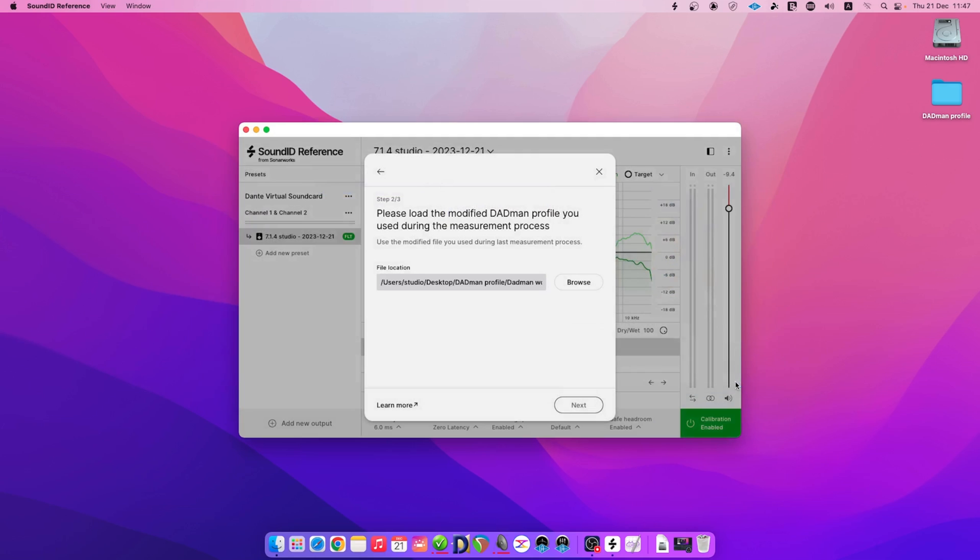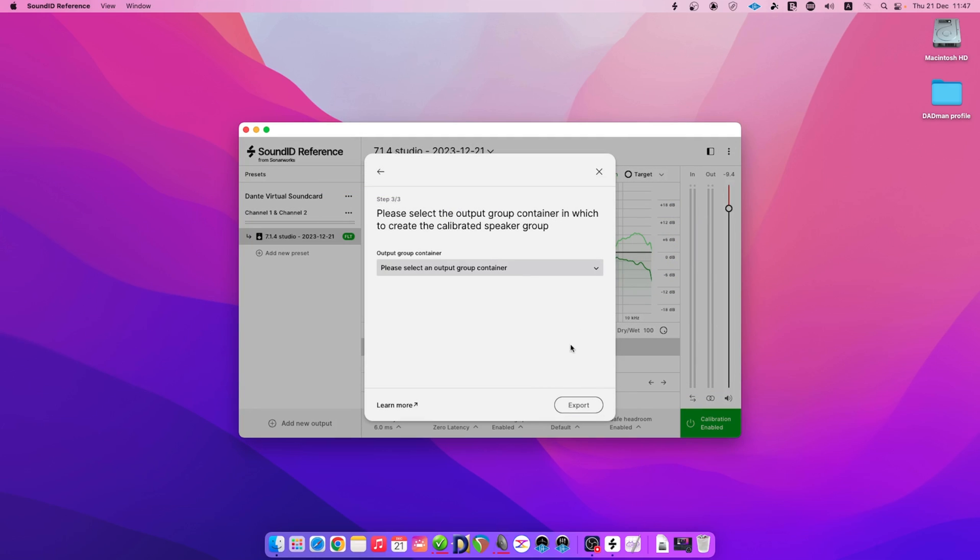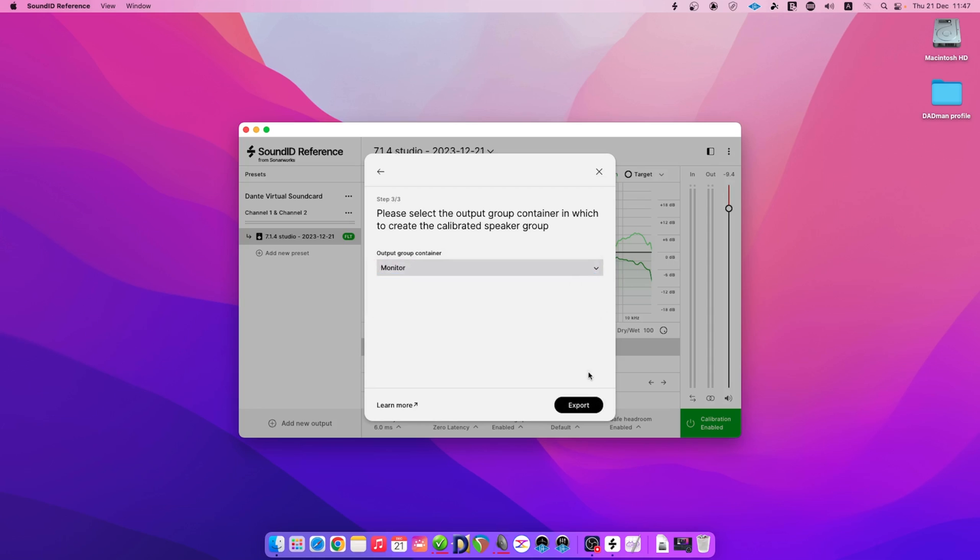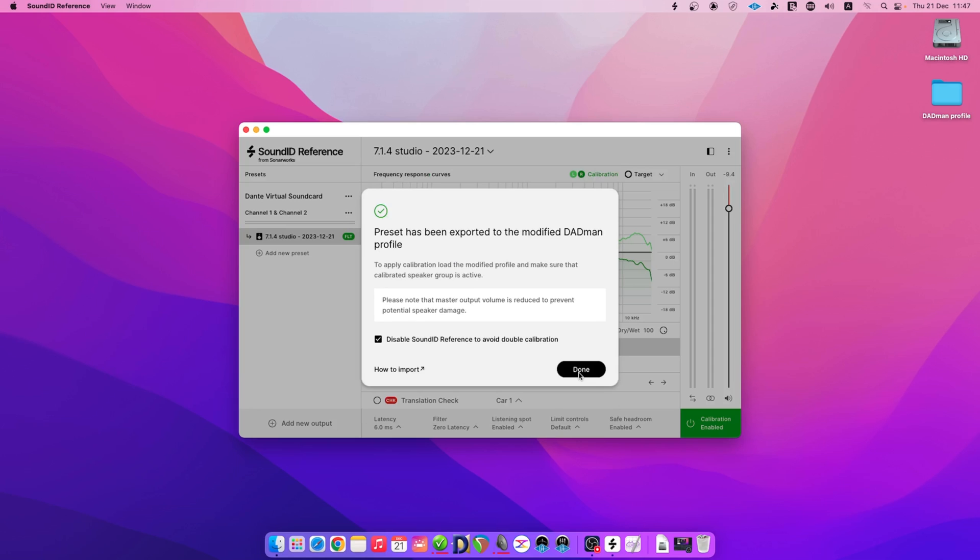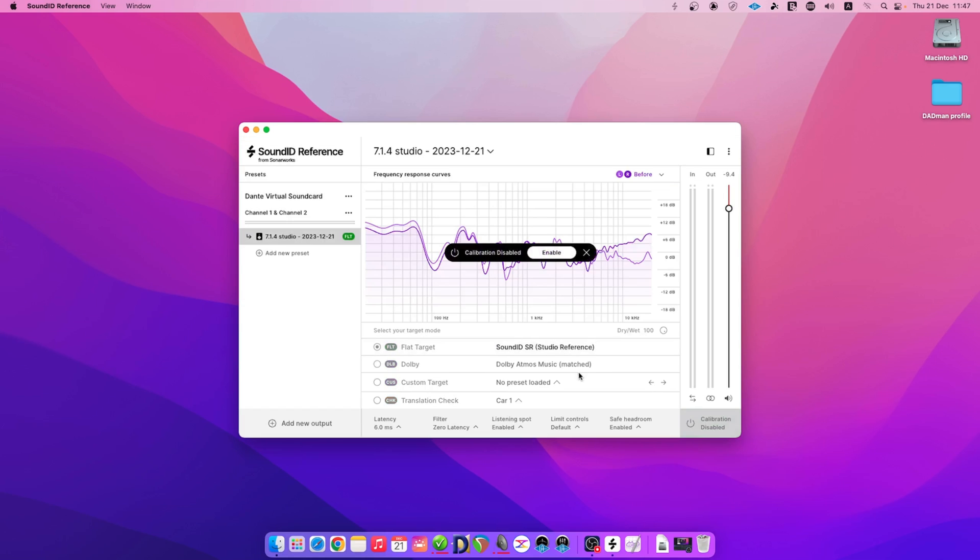Remember that the file used during the measurement process will have Sonarworks in the name. Lastly, select the group container in which to create the calibrated speaker group. Our container group was called Monitor. Once confirmed, click Export for the reference app to export the preset.